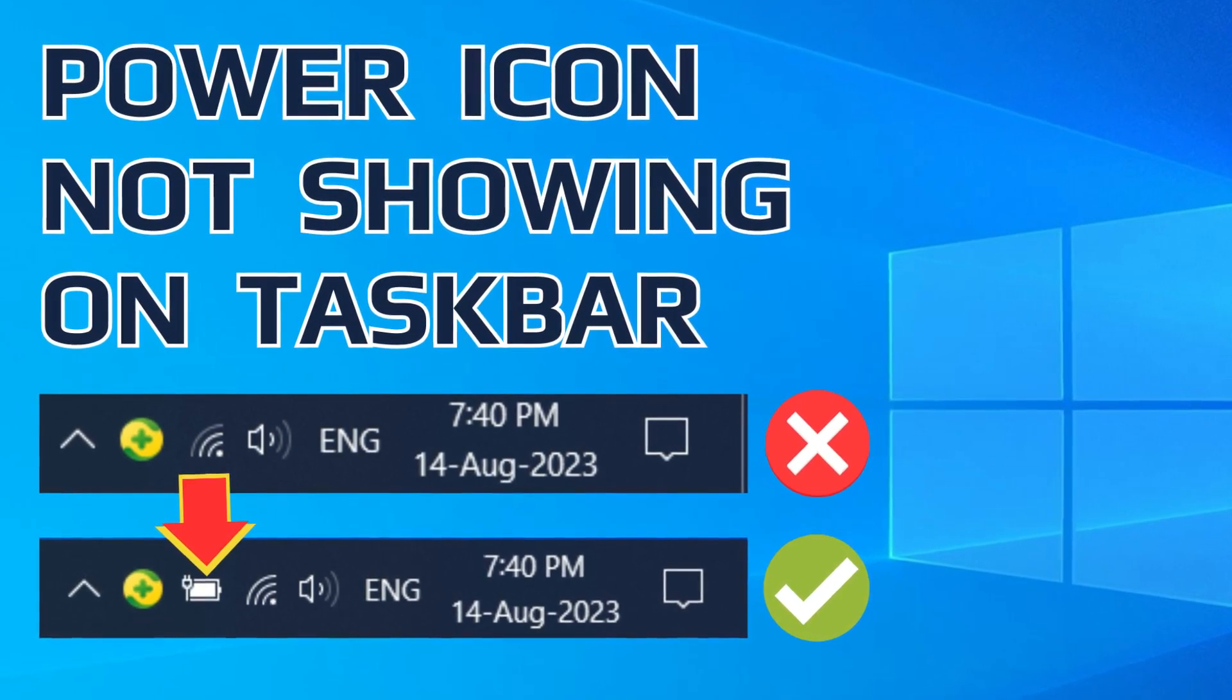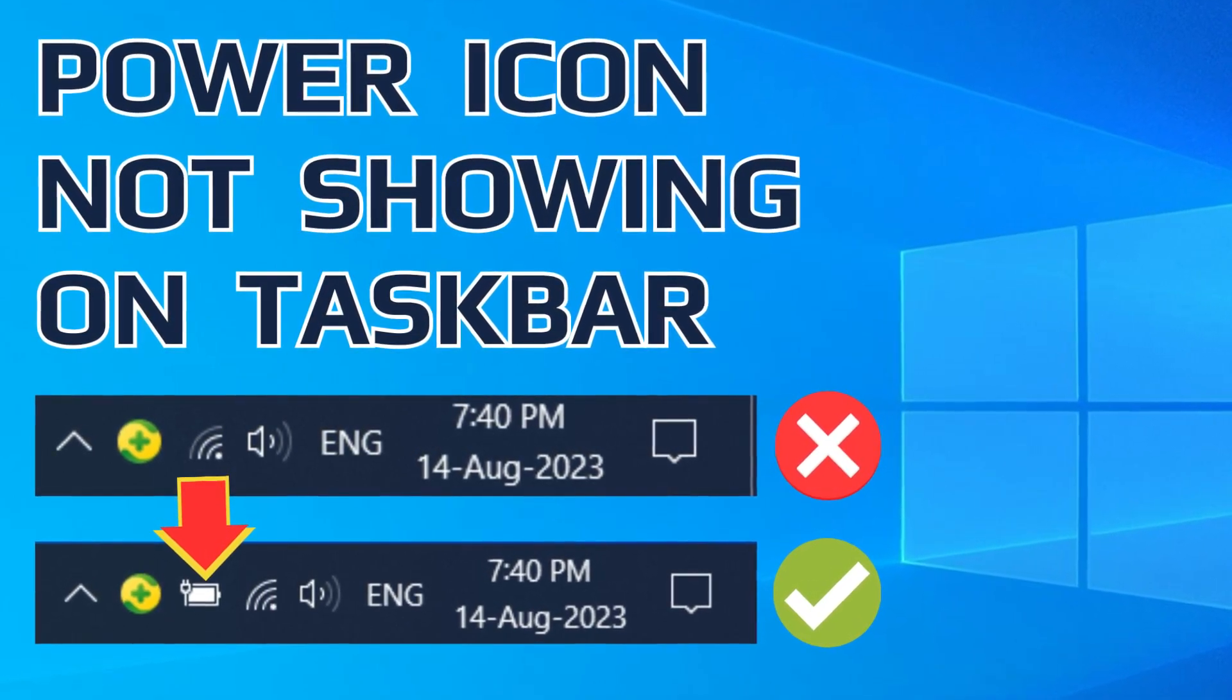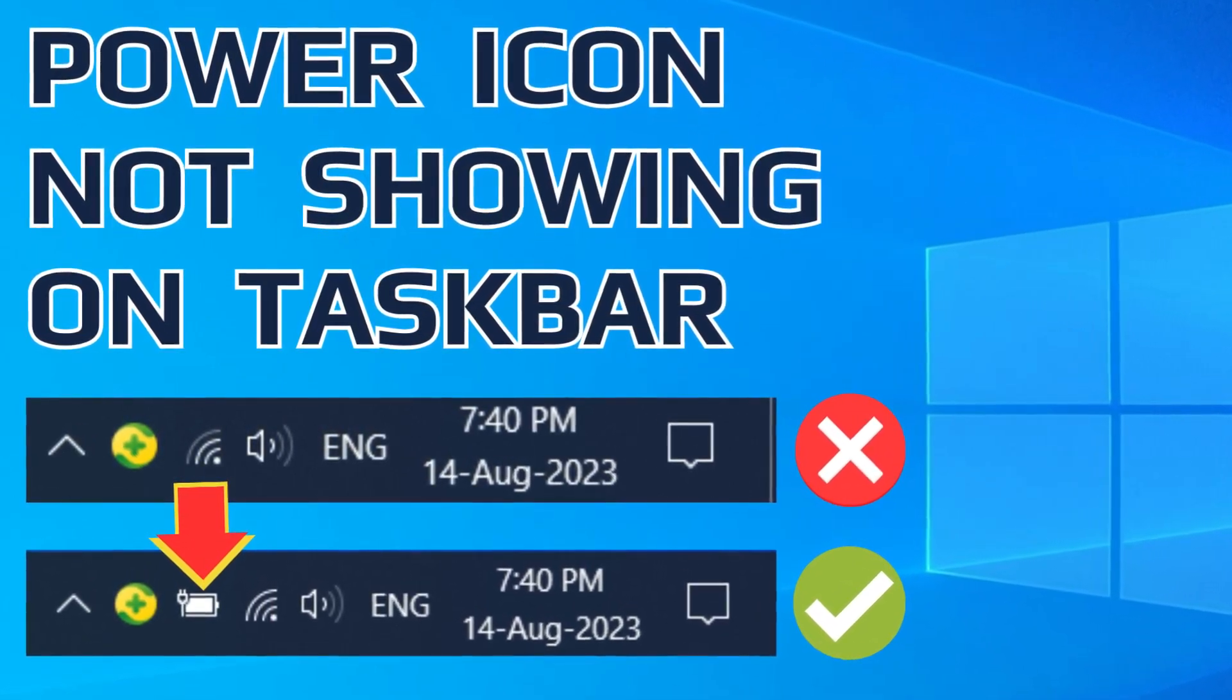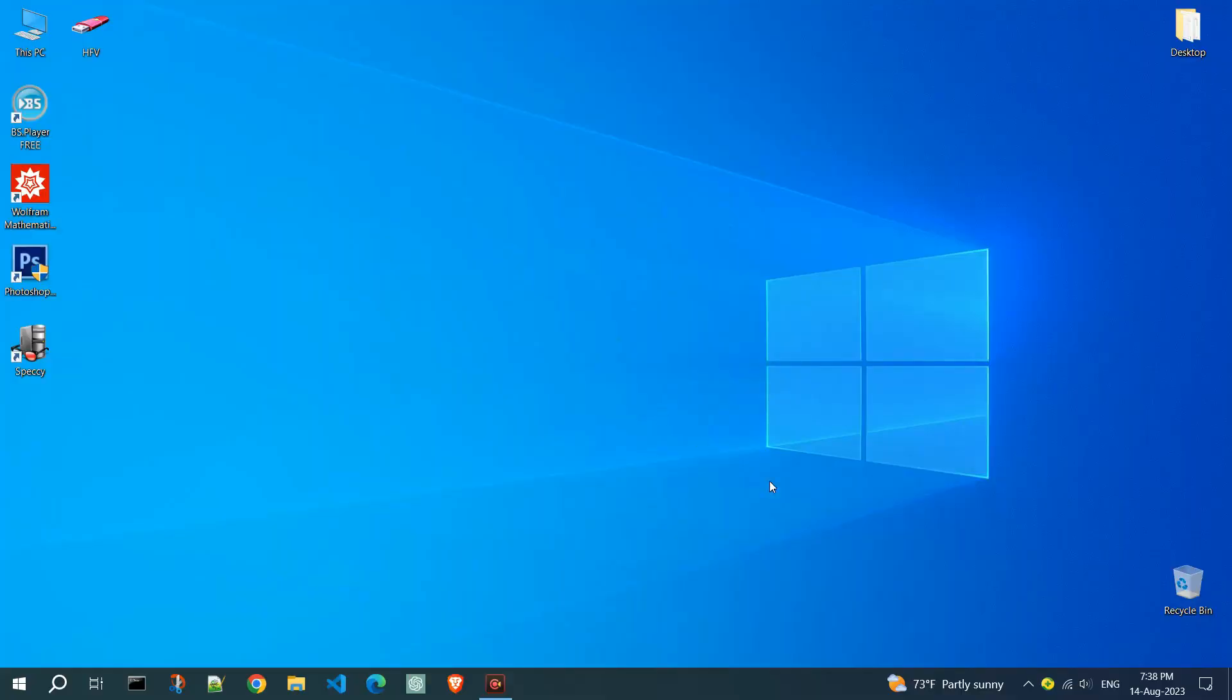Hello everyone! If you have a problem with displaying the battery icon on your laptop, I will show you how to return it to the taskbar in the simplest way.